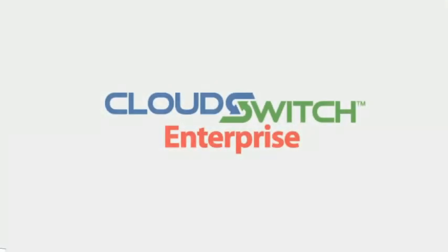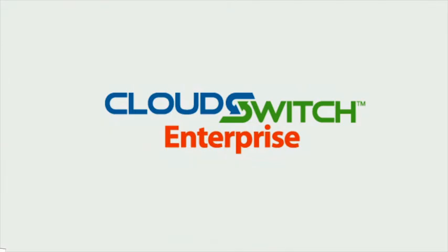Are you ready to make the cloud a seamless and secure extension of your datacenter? Welcome to CloudSwitch Enterprise, your enterprise gateway to the cloud.